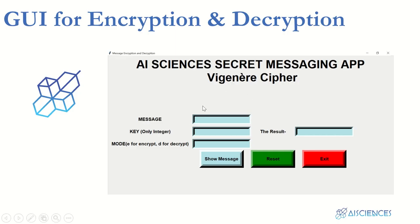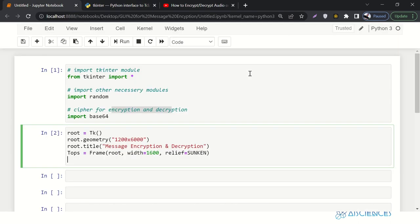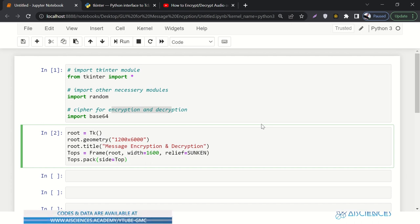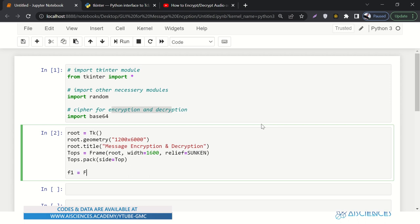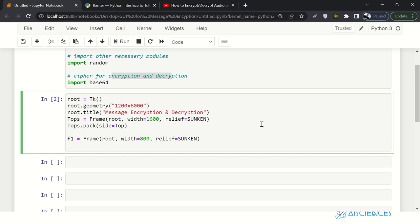Then we'll say F1 equals to Frame starting from root, with width 800 and relief equals to SUNKEN. We'll say side equals to LEFT to pack it. Let's run it to make sure there is no error. It says that 'top' is not defined — it should be in capitals. Great, fixed.